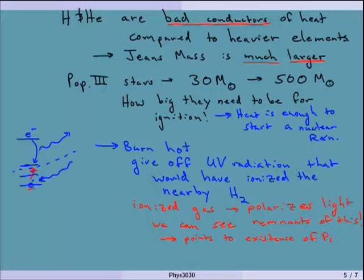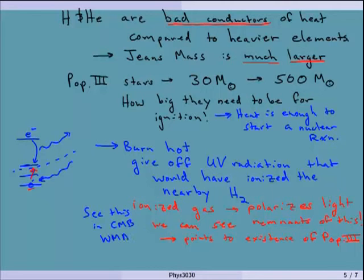One of the places where this polarization is seen is in the CMB itself. In the WMAP satellite data, we see this polarization, which actually requires pretty early Population 3 stars. The other important thing that happens with these Population 3 stars is that we get something called hypernovae.